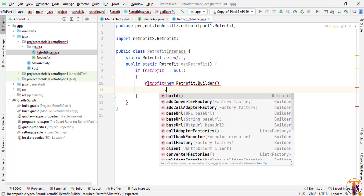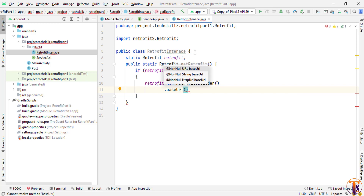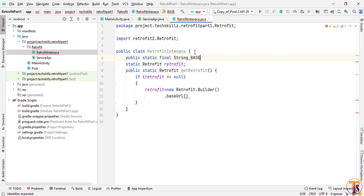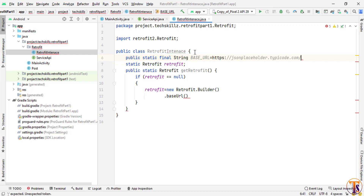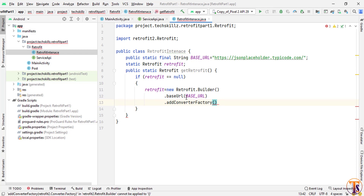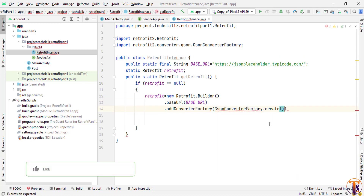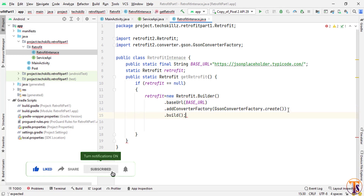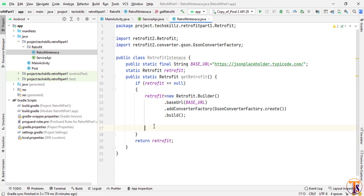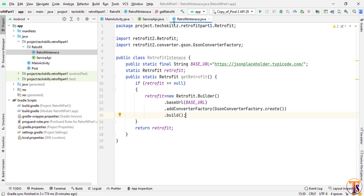Set retrofit equal to new Retrofit.Builder(). Call the baseUrl() method and pass the BASE_URL constant, which we define at the top as a public static final String. Make sure to add a trailing slash, otherwise the application may crash. Then call addConverterFactory(GsonConverterFactory.create()), and finally call build(). Outside the if condition, return the retrofit object. Our Retrofit instance is now ready.